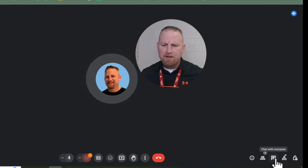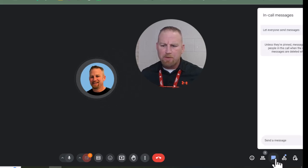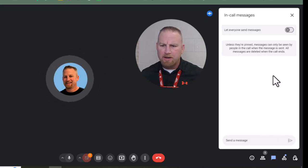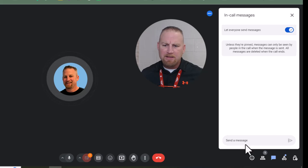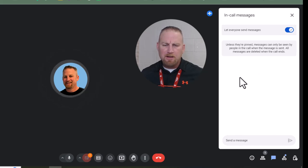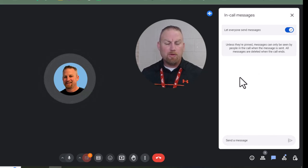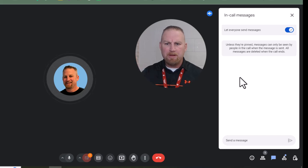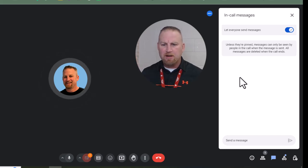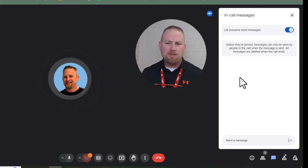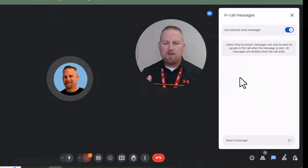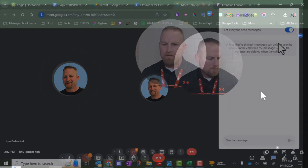Okay, next down here there's the chat with everyone icon. Again, if you turn this on, anything that's posted by students, there's no approval process. It would just pop right up in that section right there. So just be aware that depending on the age of your students and the maturity level, you may choose to turn that on or off.